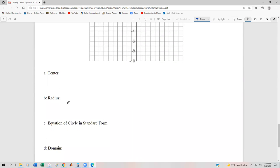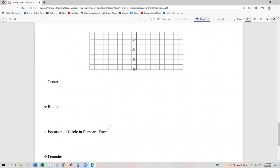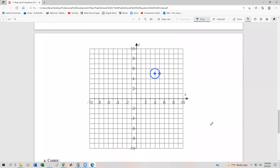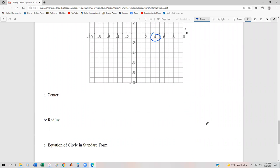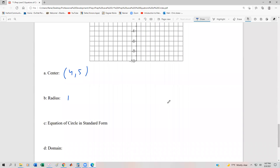One last example — same exact thing: find the center, radius, equation, domain, range, and determine if the relation is a function. The center for this one is pretty easy: we go over right four and up to five, so our center is at the point (4, 5). The radius is just the distance from the center to any point. From the center, we move one unit right, one unit up, one unit down, one unit left — so the radius is one.